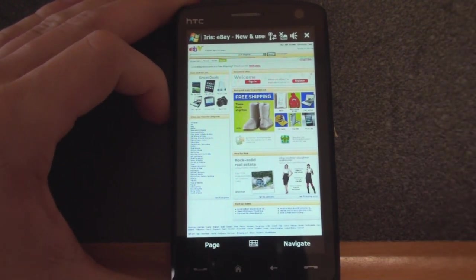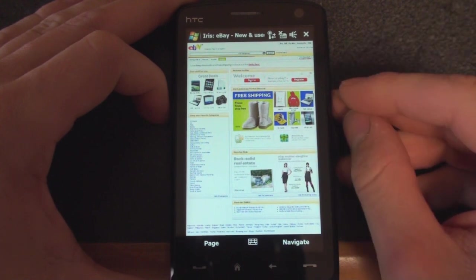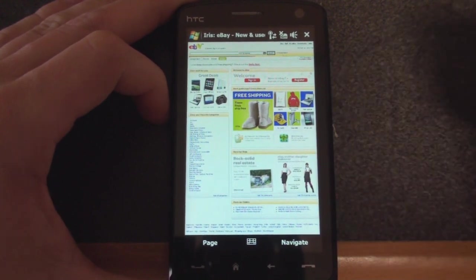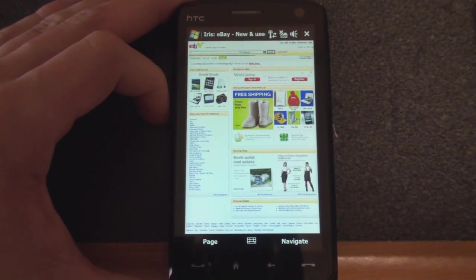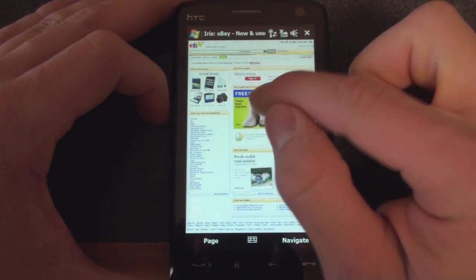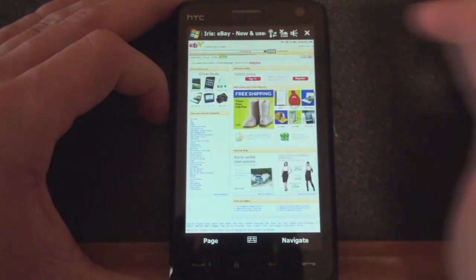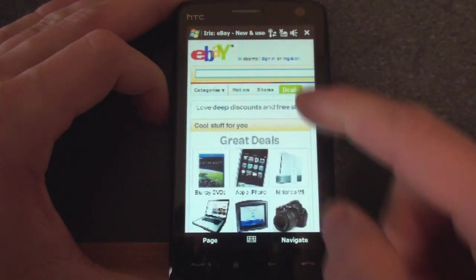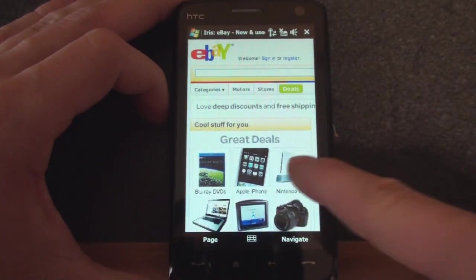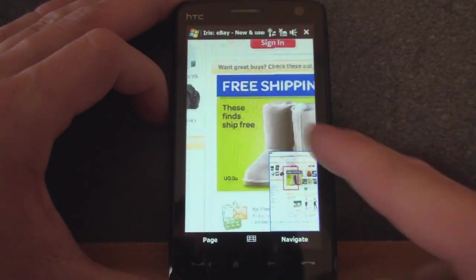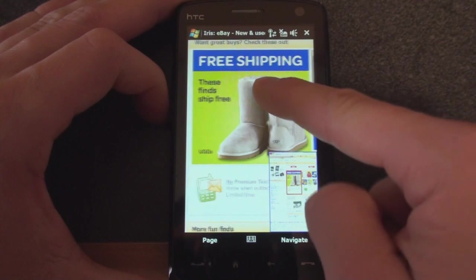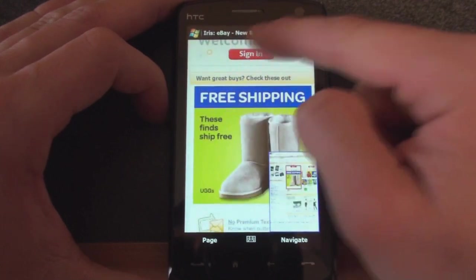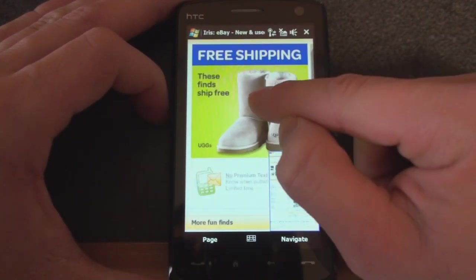But for me, I'm going to stick with Opera Mobile 9.5, because I think it renders pages faster, and in most cases it renders pages better, and it fits better to the column when you double tap to zoom in. But it's good that we have another browser choice for Windows Mobile. So that's it for now.